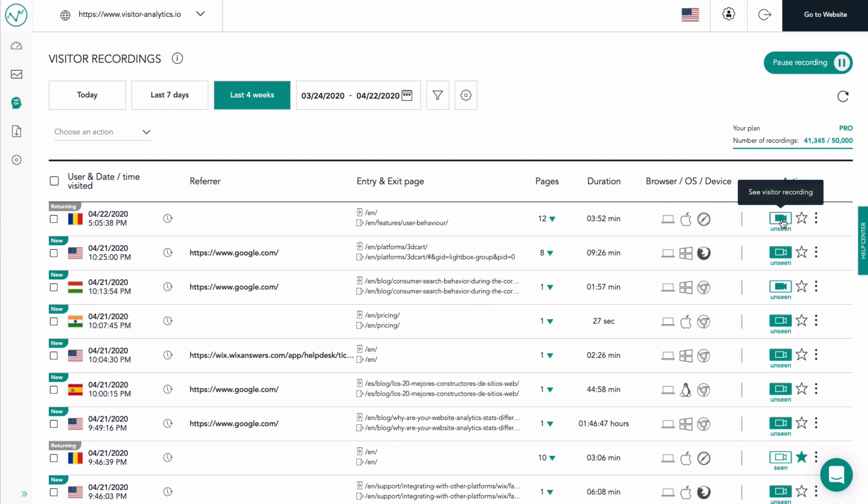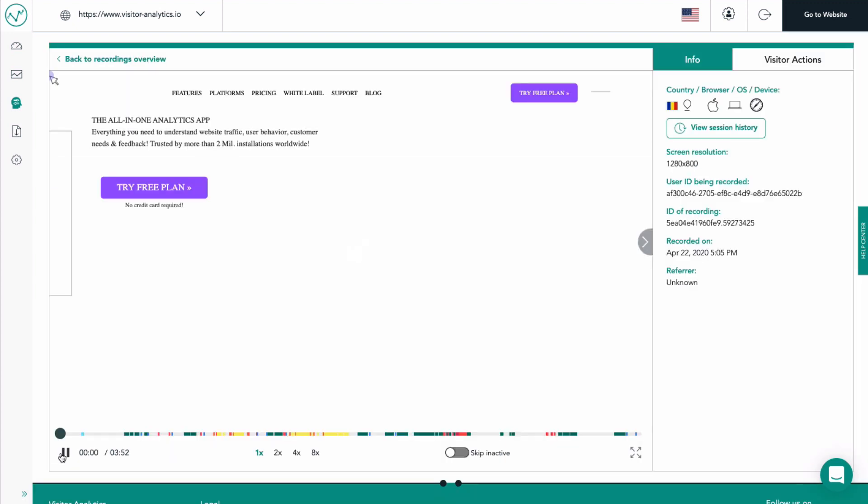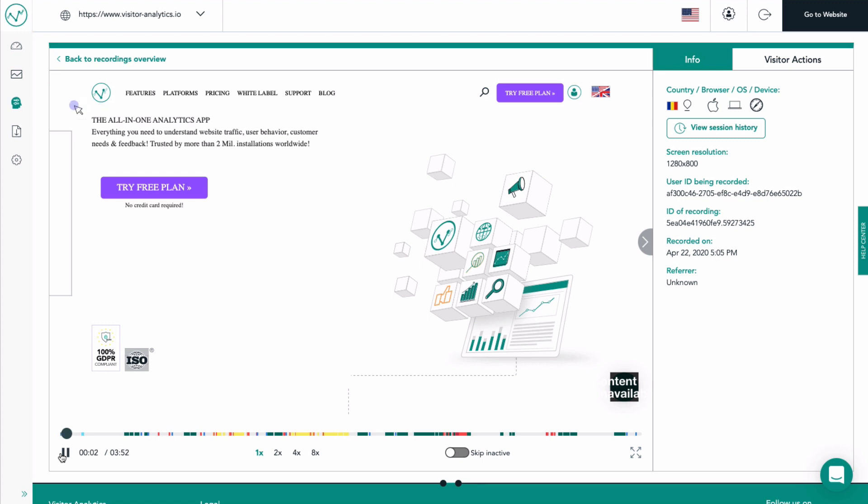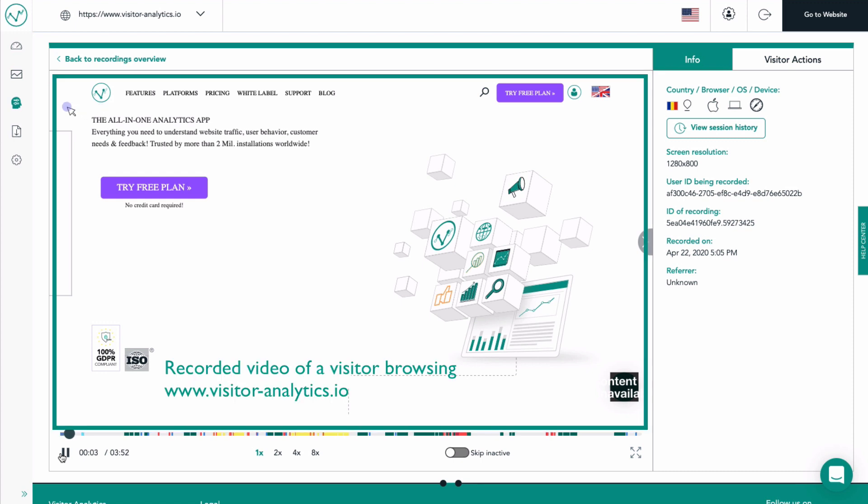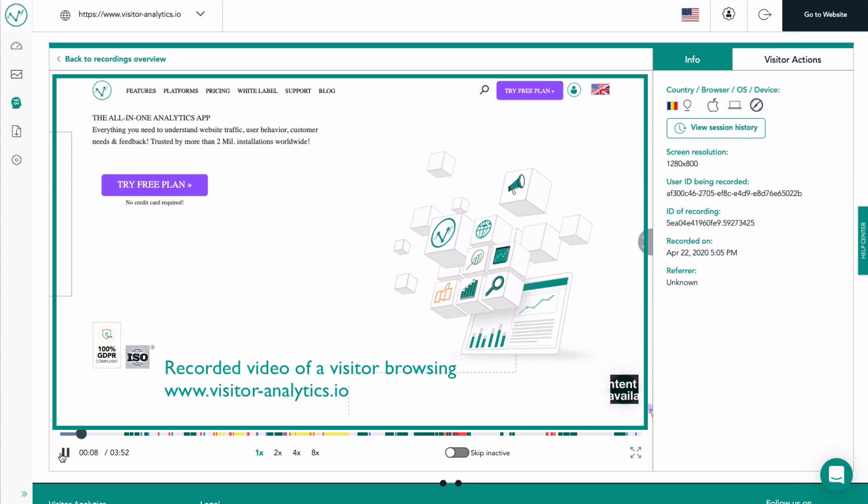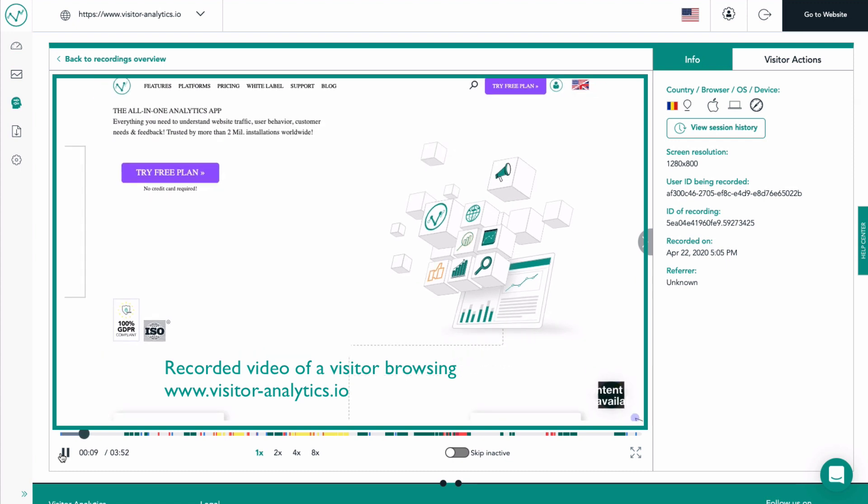Now let's play one of the visitor recordings to see what this feature is all about. Here we have the recordings player and it currently plays an actual video of what a visitor did on the visitor analytics website. Of course, when you'll be using this feature, you'll see your own website in this frame.